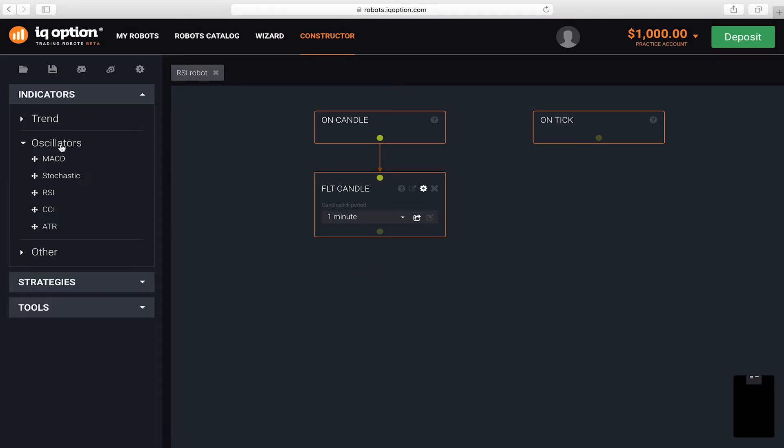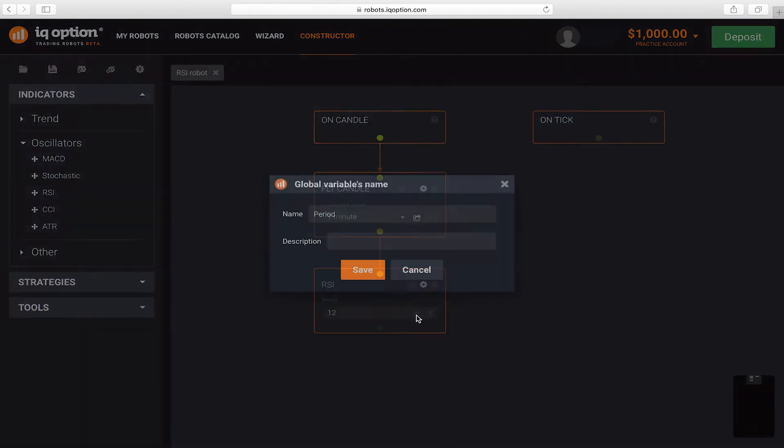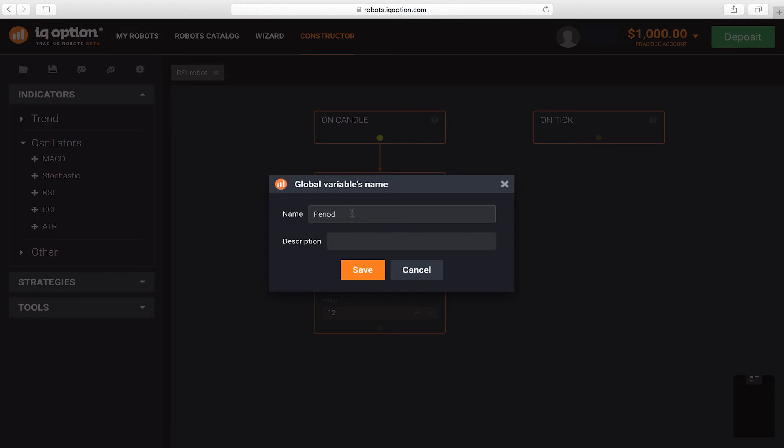Then add the RSI block and set a connection between the blocks. In the parameters for the RSI indicator, leave the default value set to 12 and make this parameter global as well.